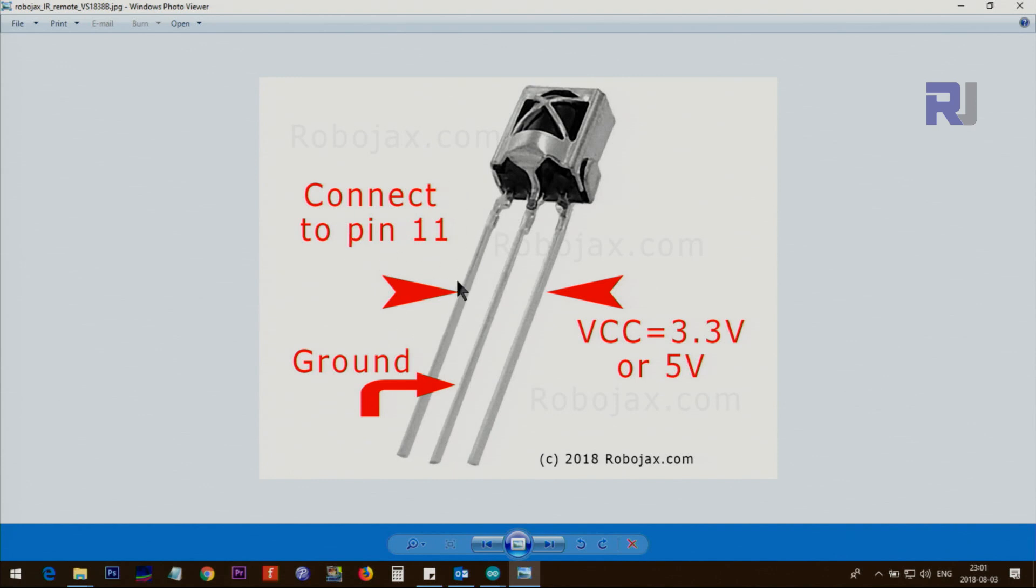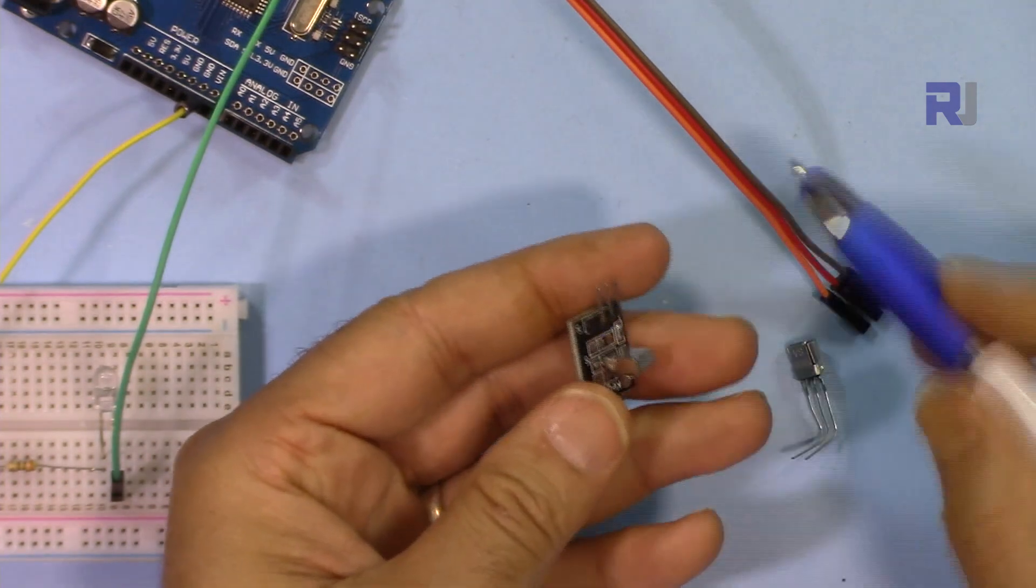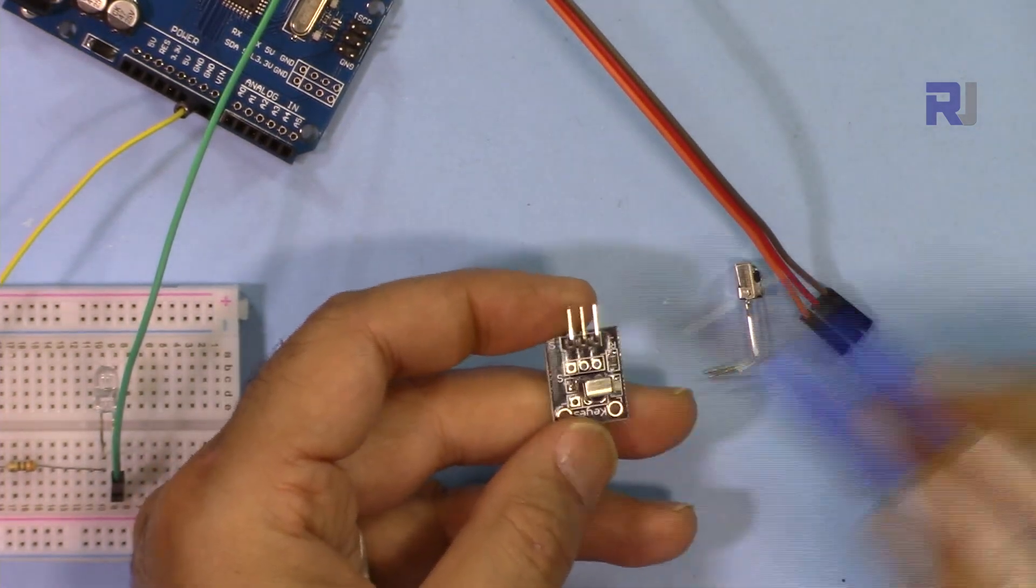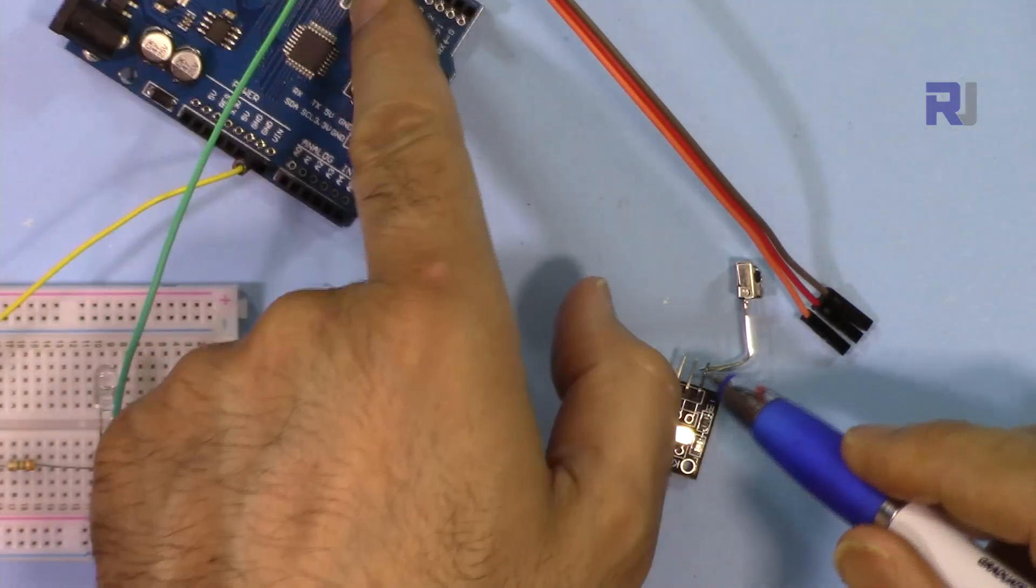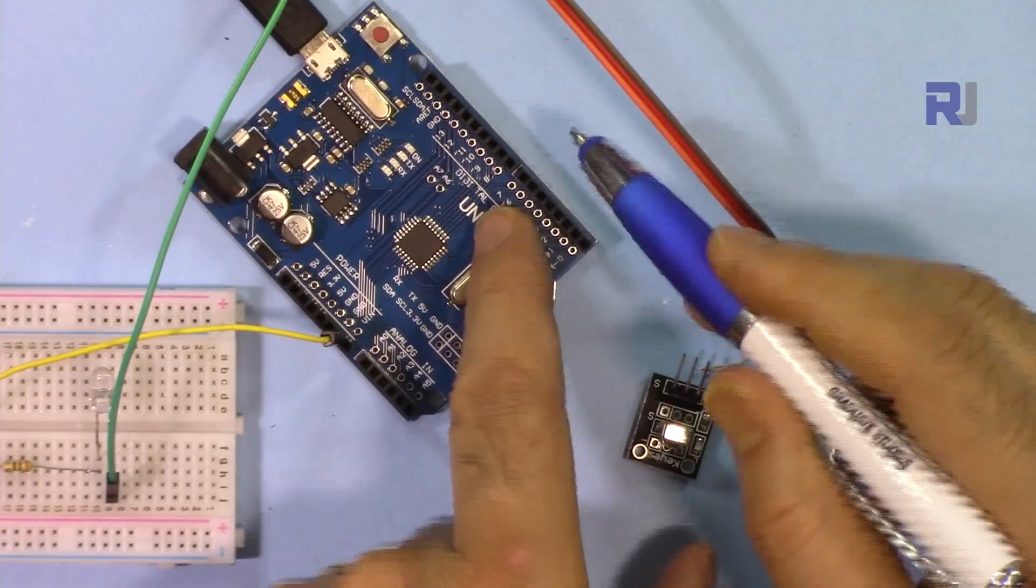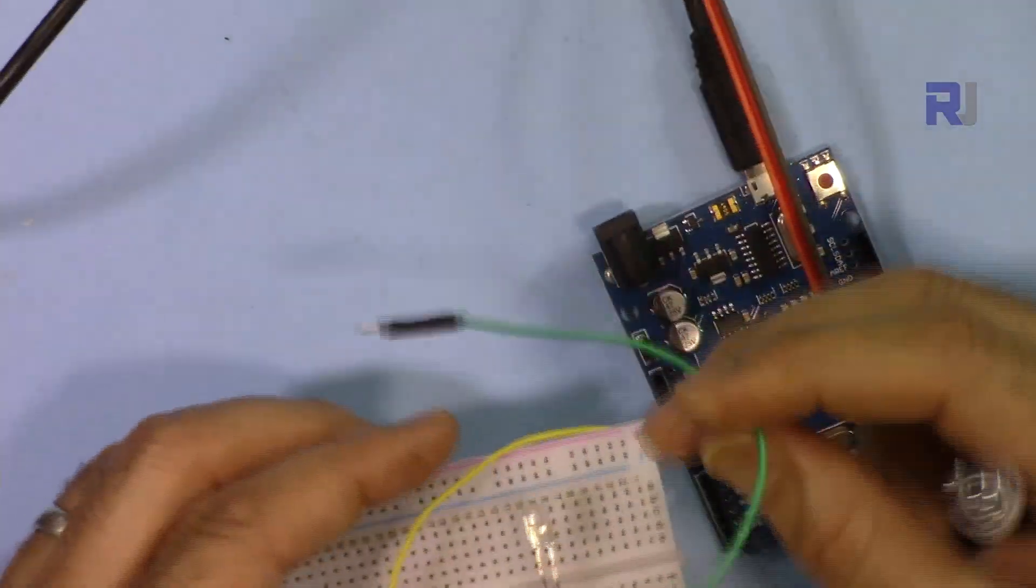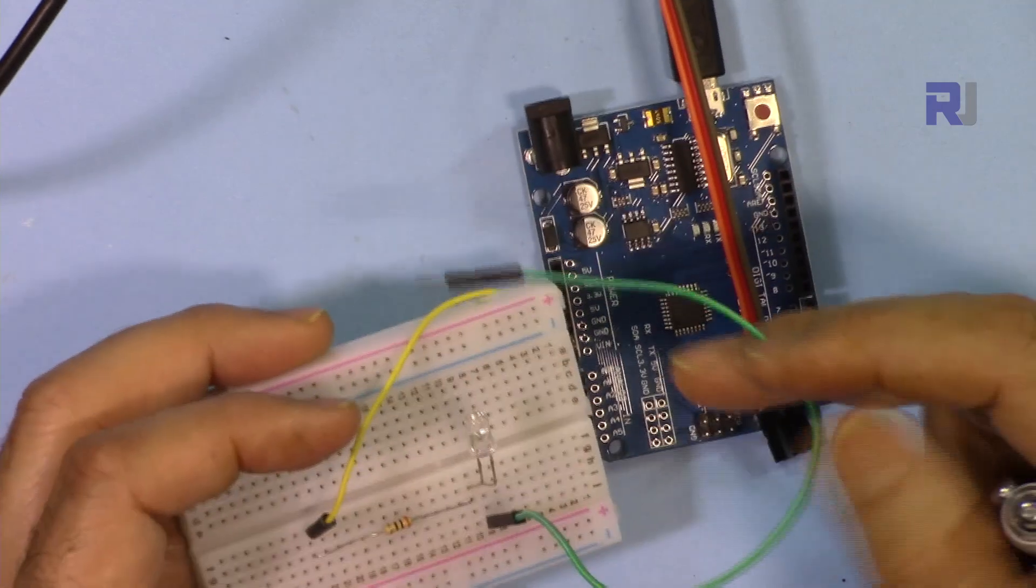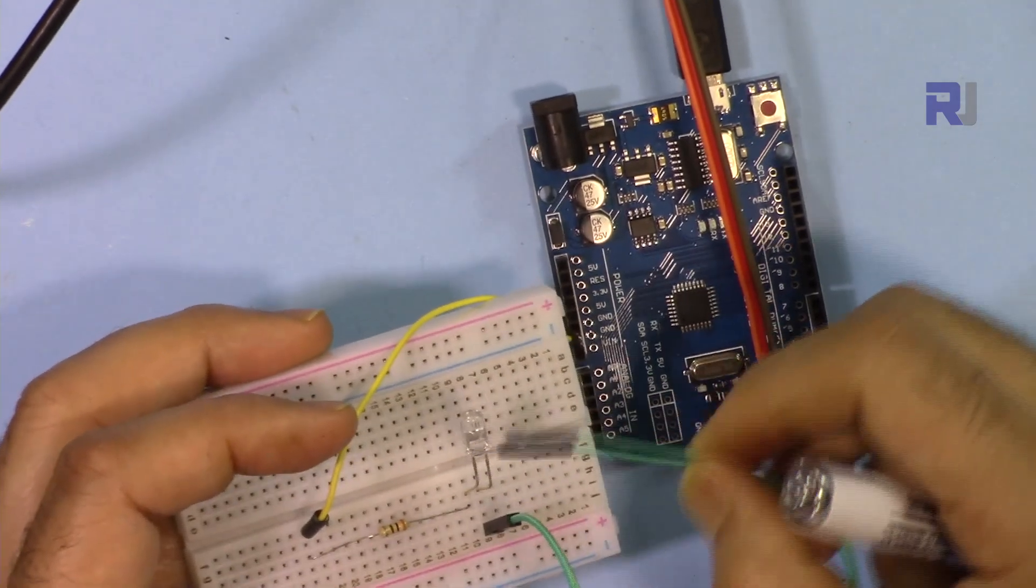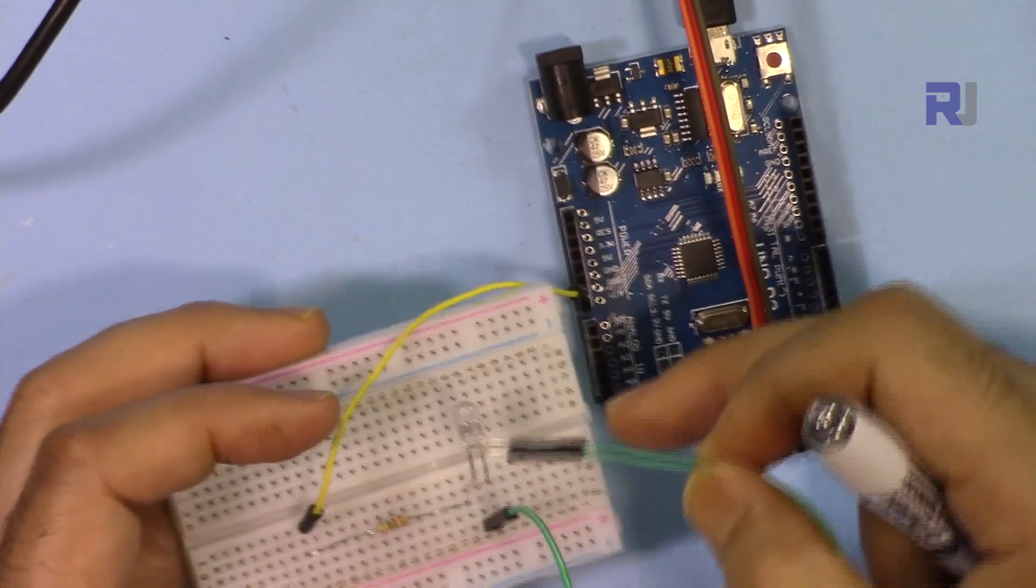This one, the signal also goes to pin 11. In both cases, if you're using this one or this one, I suggest connecting it to pin 11. Otherwise if you're changing the pin that you're connecting, make sure that it reflects in the code. Now for this one you have no choice but to connect this to pin 3 because the pin has been defined in the library. If you want to change it you have to open the library and change it.